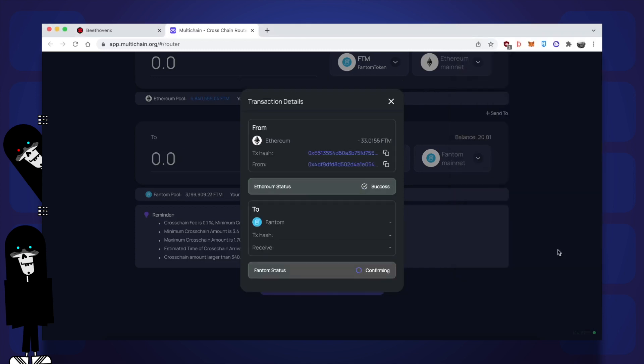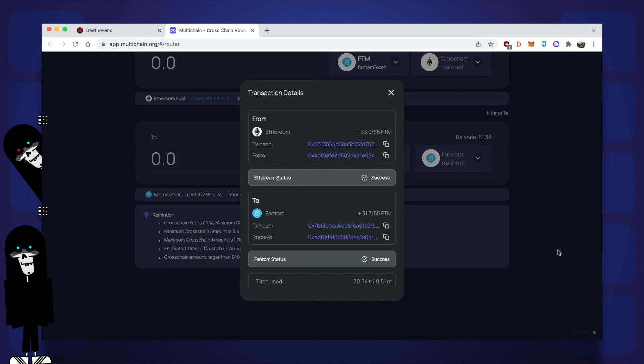I put the video on 20x speed so you wouldn't have to sit through watching the transaction confirm, but overall it took about 5 minutes.